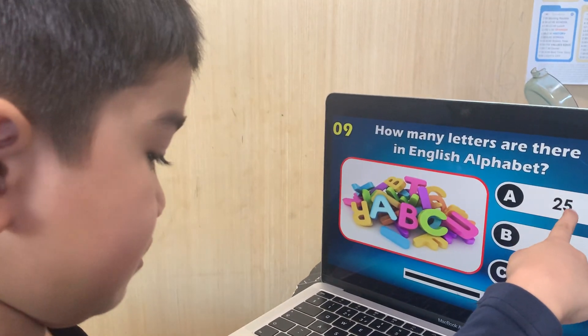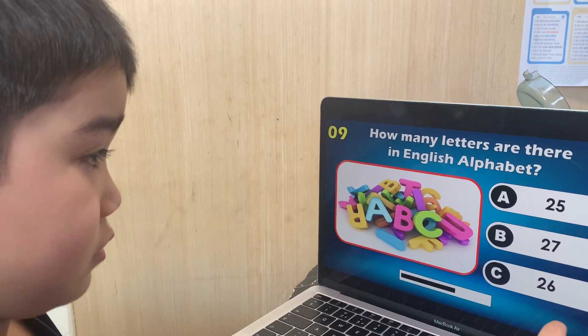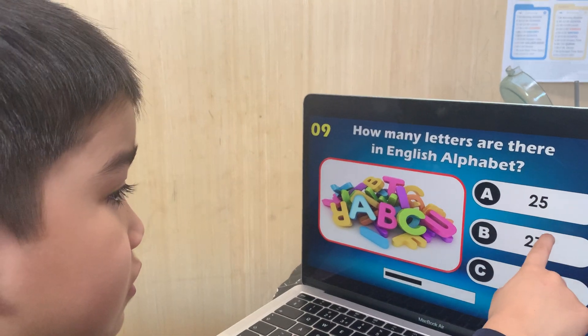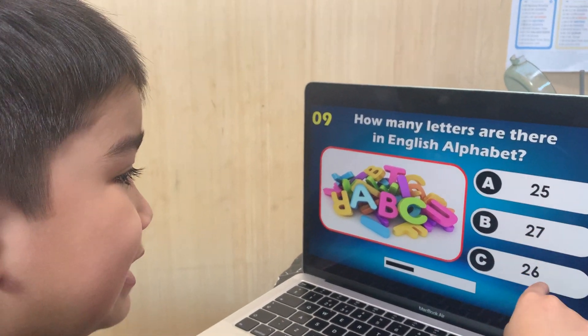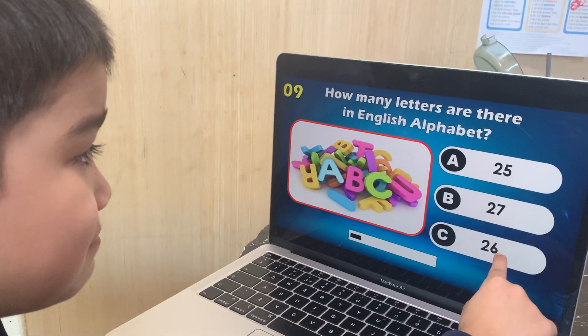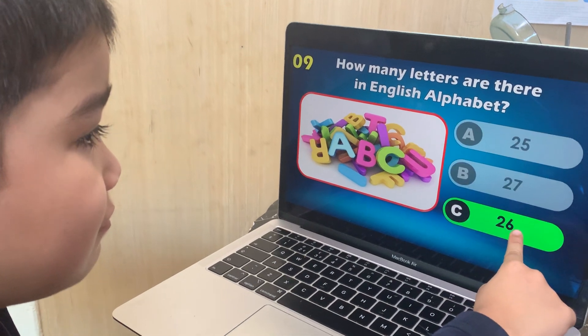How many letters are there in the English alphabet? 25, 27, or 26? 26. There are 26 letters in the alphabet — correct.